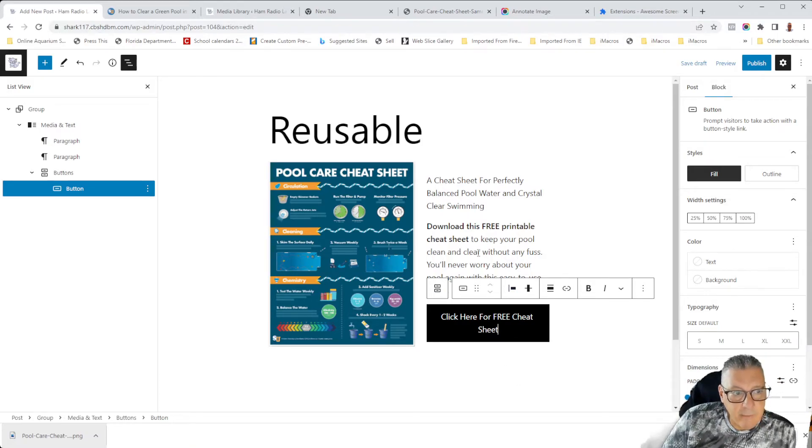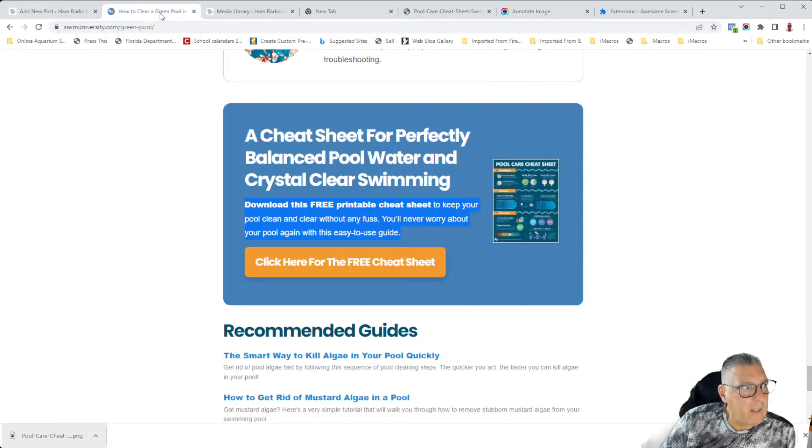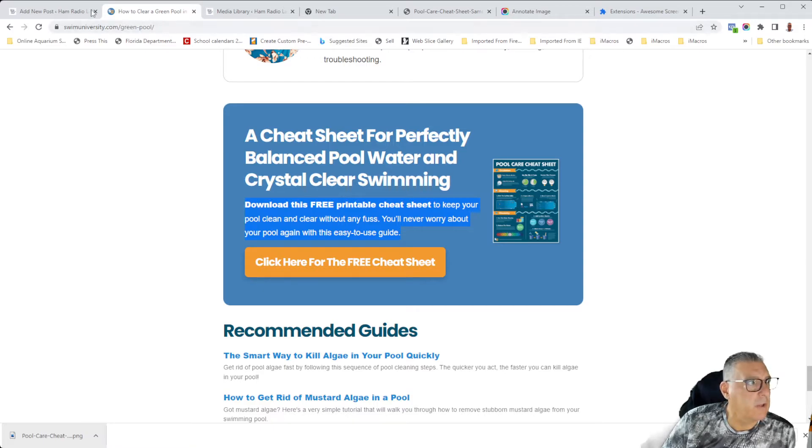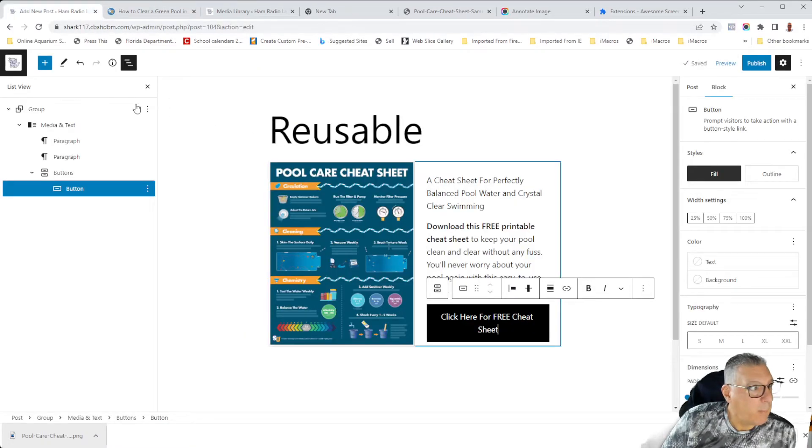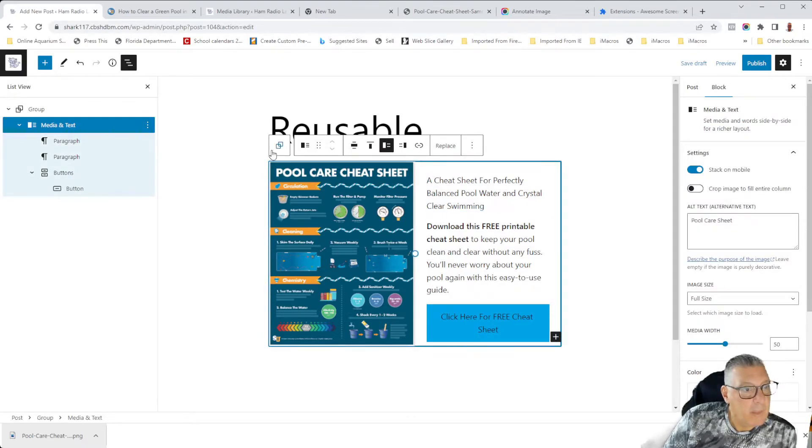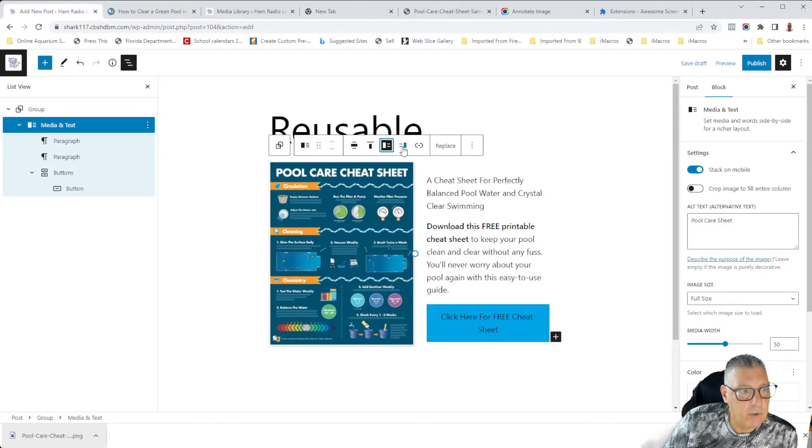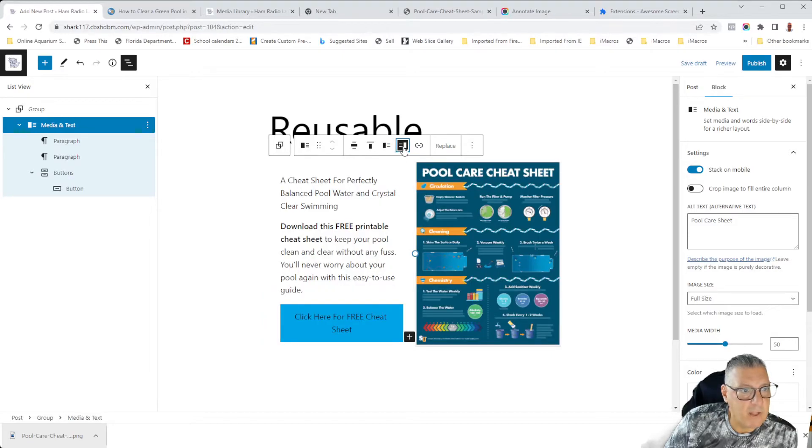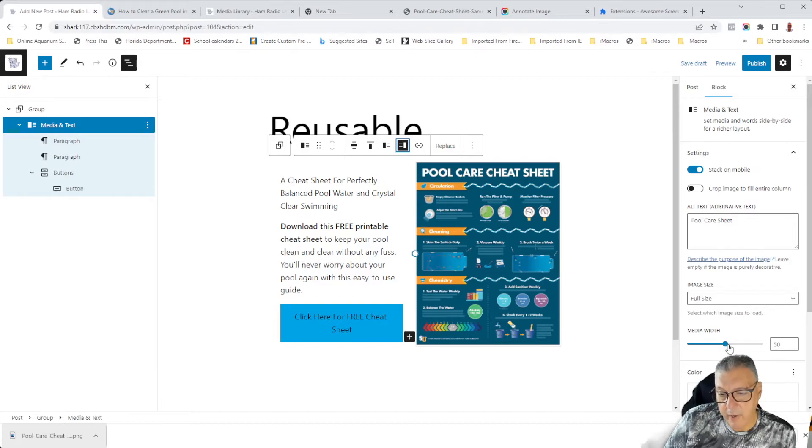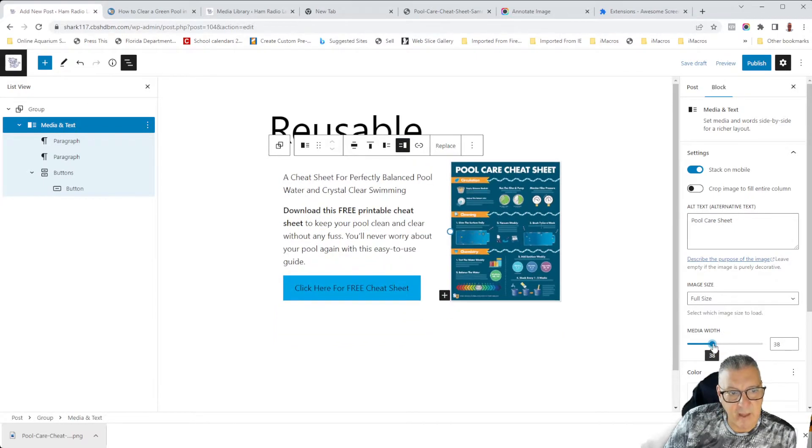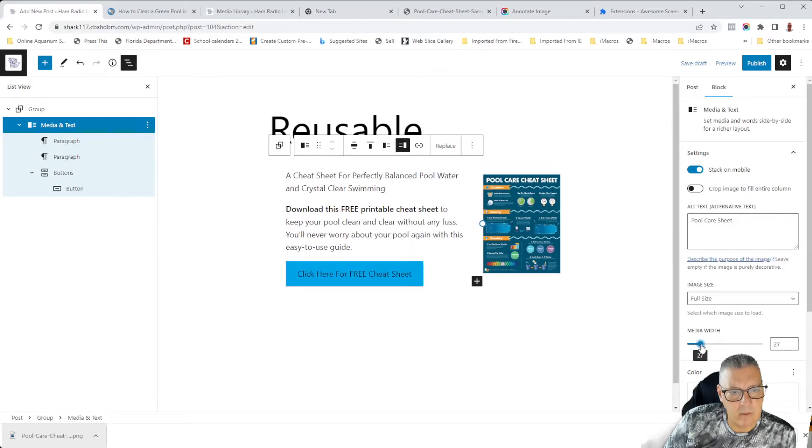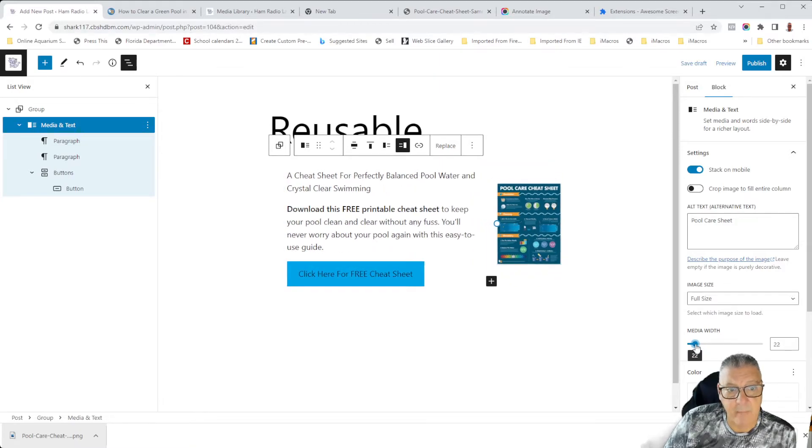So next, what I want to do is we need to format this and change things around. So number one, if you look at this one, the image is on the right-hand side. It's a lot smaller. So let's go ahead and see if we can fix that. So if I come over here and I pick the media text block, it has a button to toggle where the image is. So let's do that. Let's put that image on that right side. The next thing I want to do is there's a control here in the settings where I can control the size of that. And let's go ahead and make that smaller. And for now, let's just keep it like that.